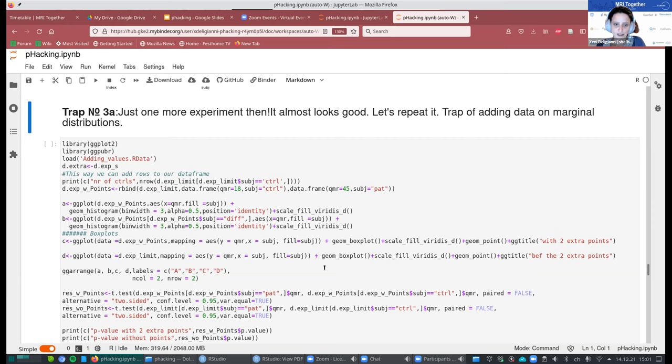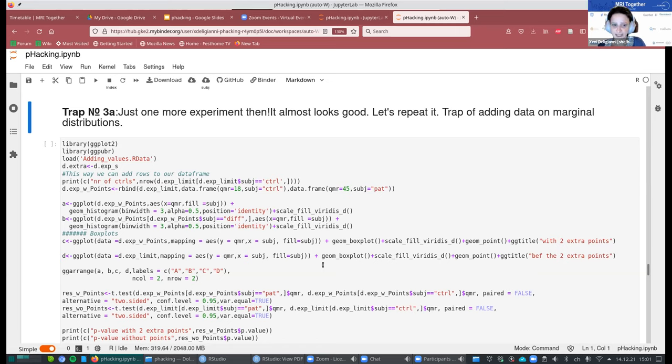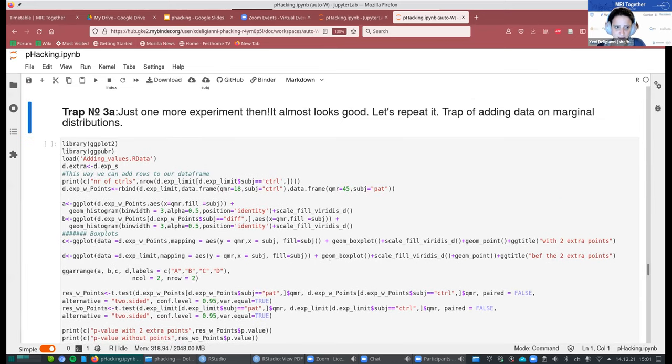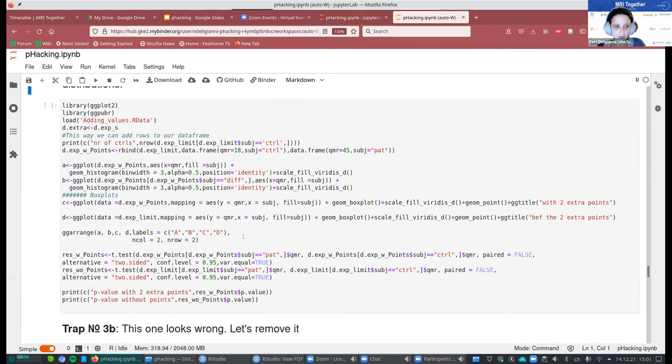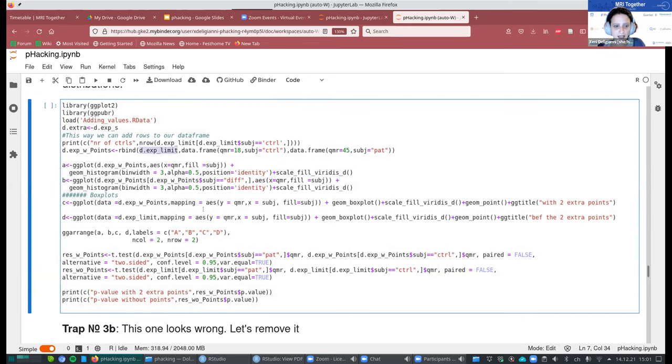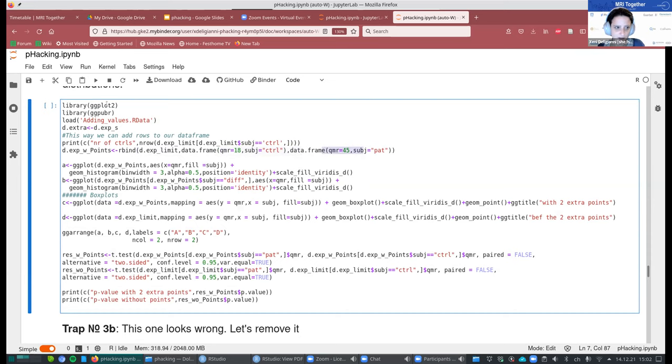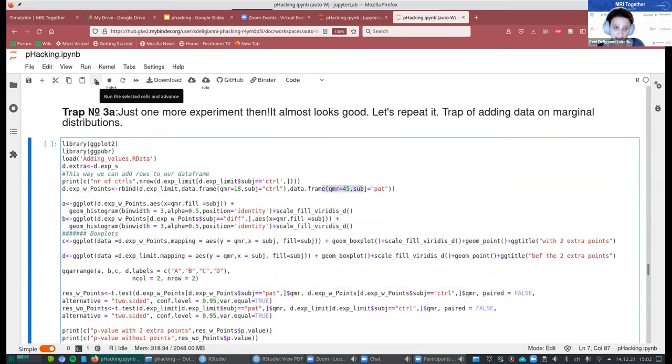And the third point that I want to mention a bit more extensively is what we often do is that we do an experiment, and the p-value is 0.049. It's almost good. And then we say, okay, I have time. Let's scan two more people and see what happens. And then our p-value is perfect, and then we can publish it. And either adding or removing points at this point is completely wrong, and we should be conscious about it.